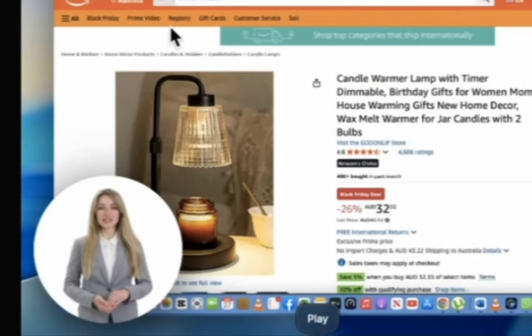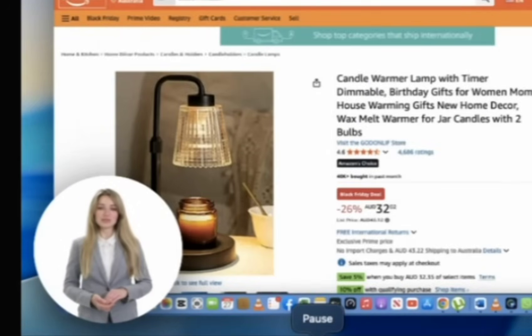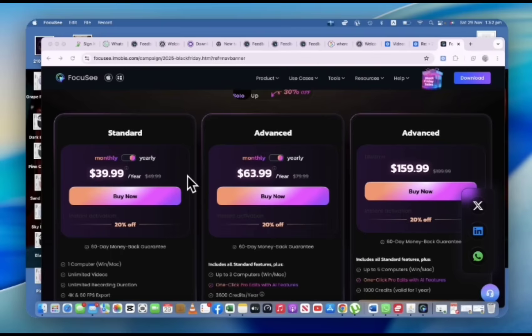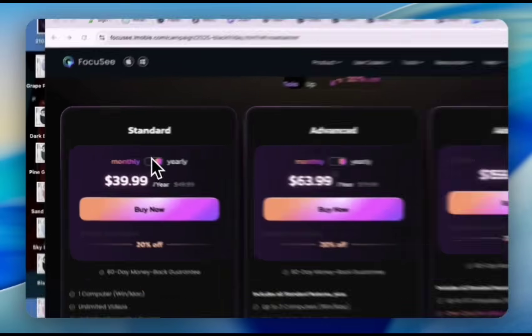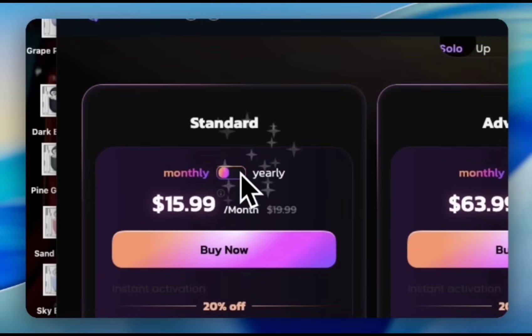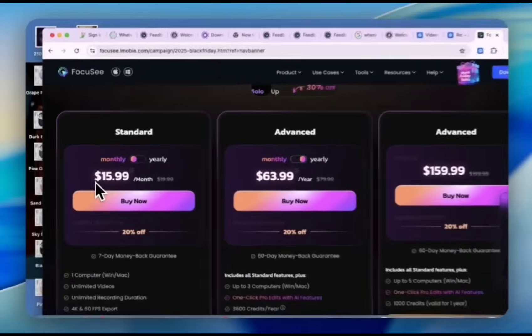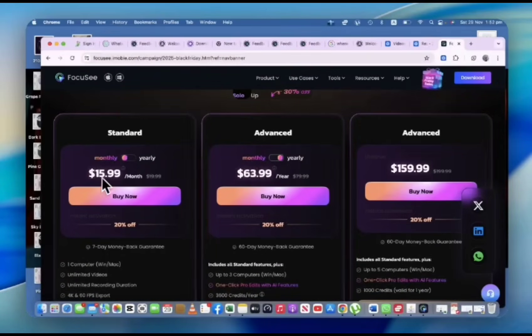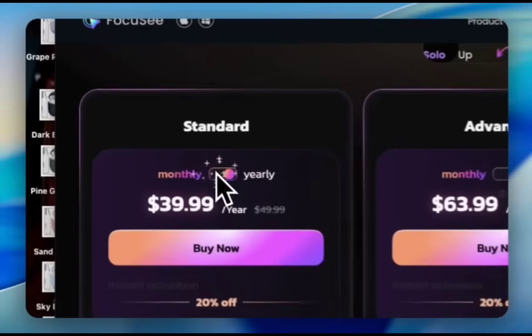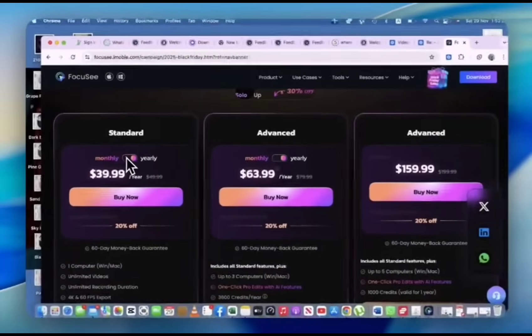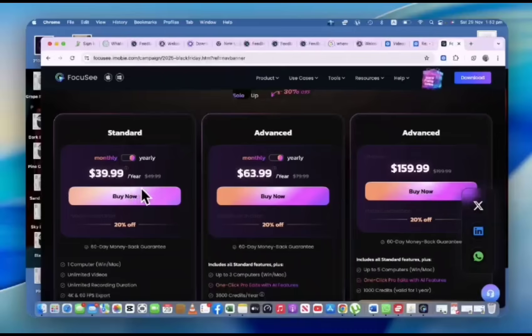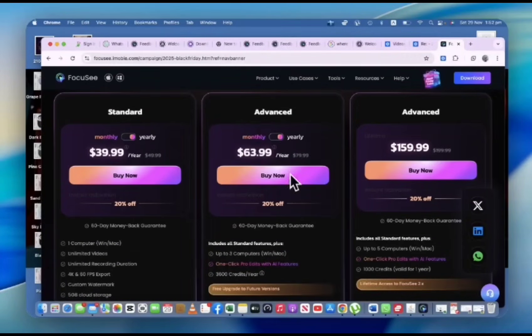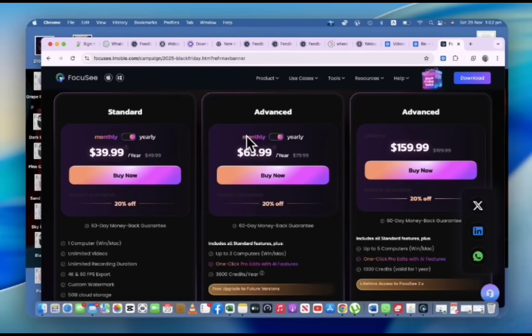Let's discuss different packages that are available with FocuSee. The first package is the standard package. You have the option of buying either a monthly or yearly package. Let's see how much is the monthly package. Here, the monthly package is for $15.99 and the yearly package will be for $39.99.